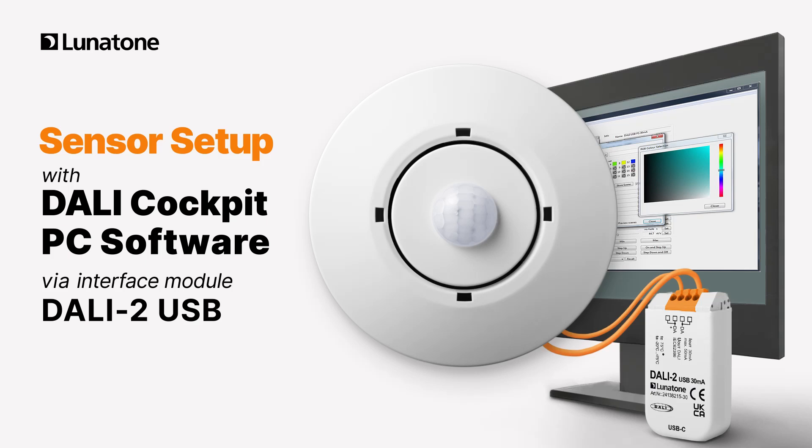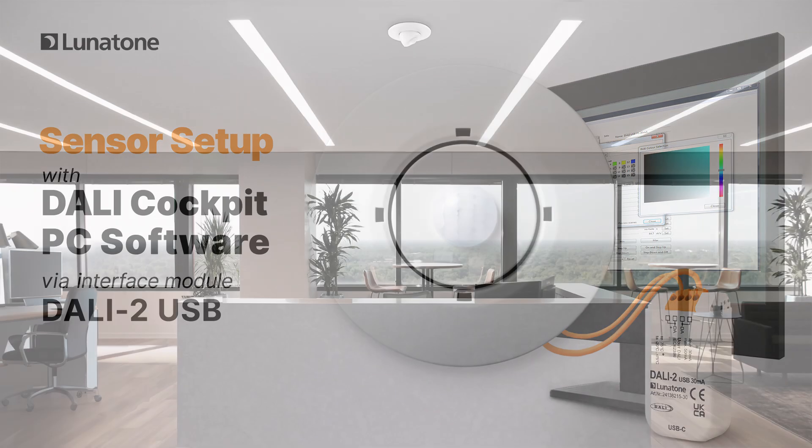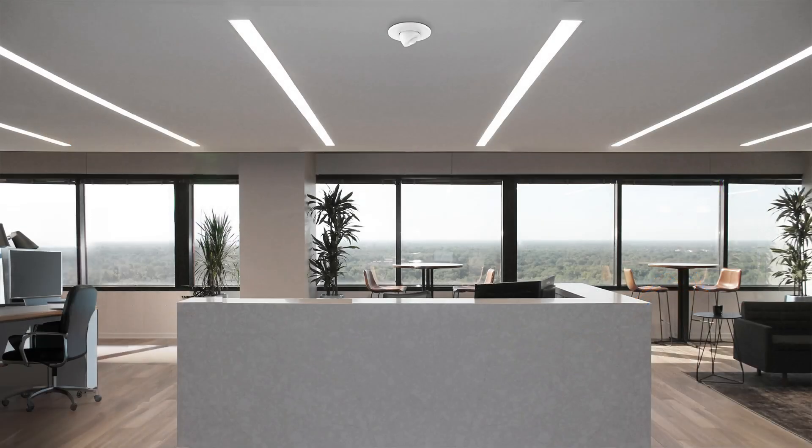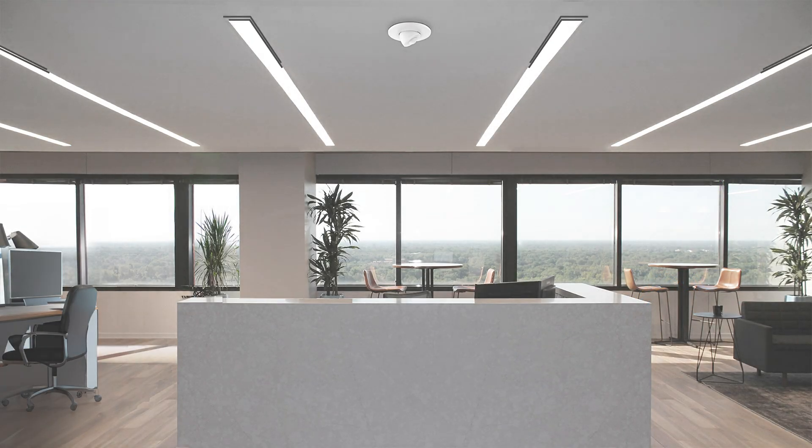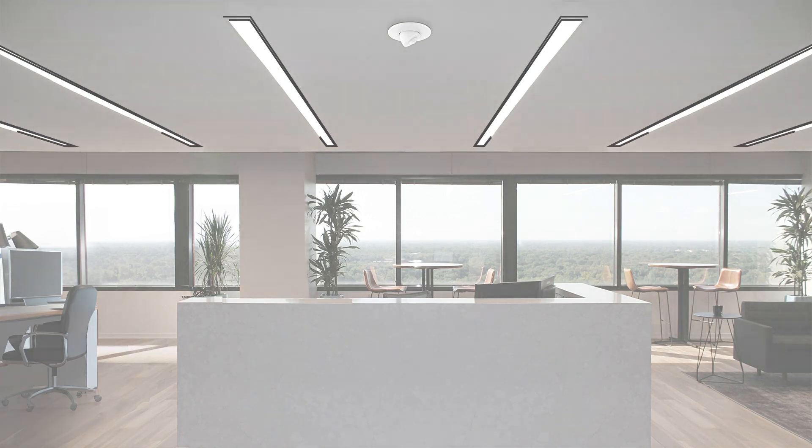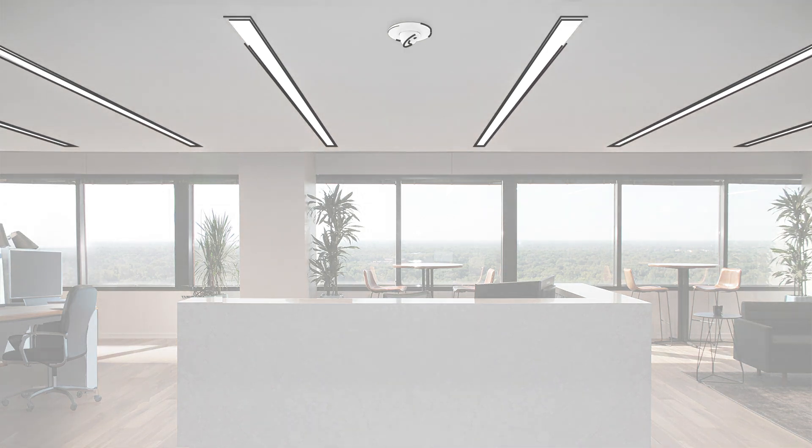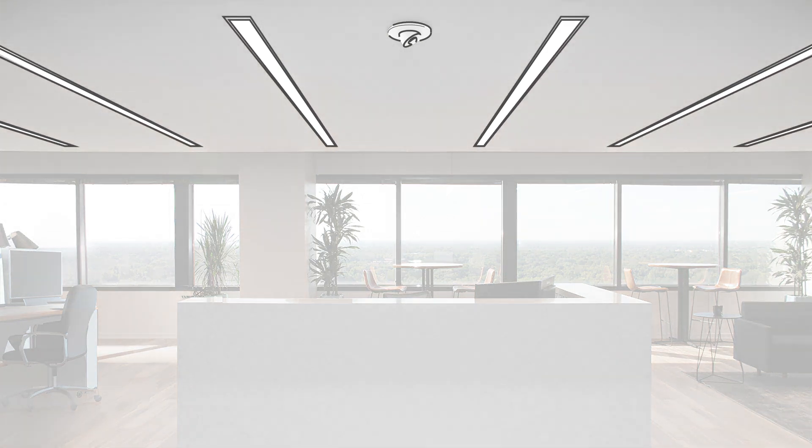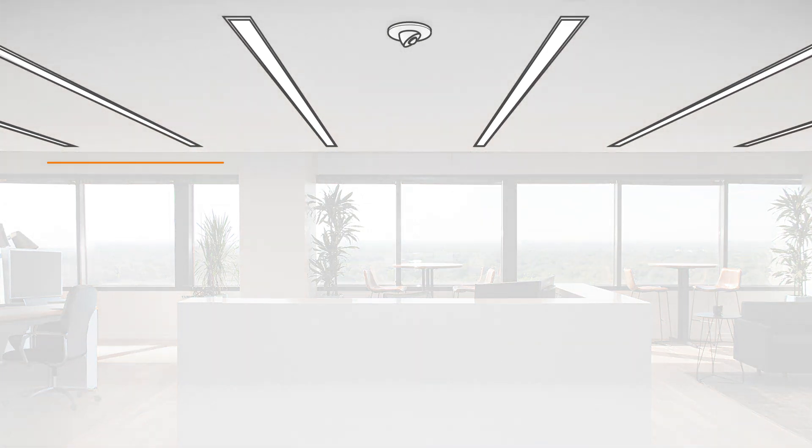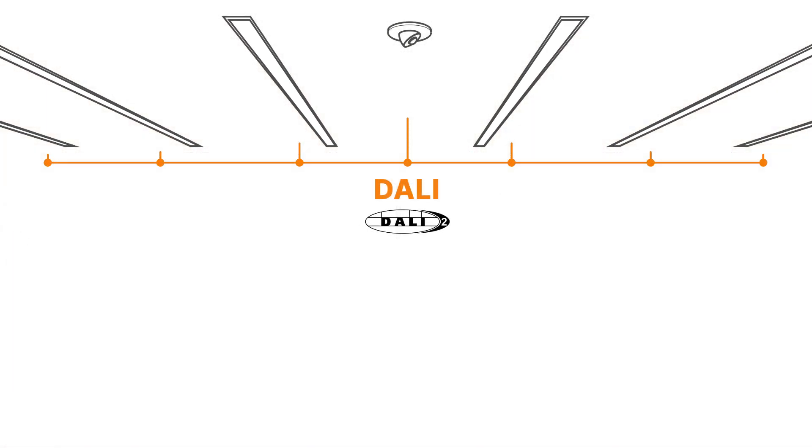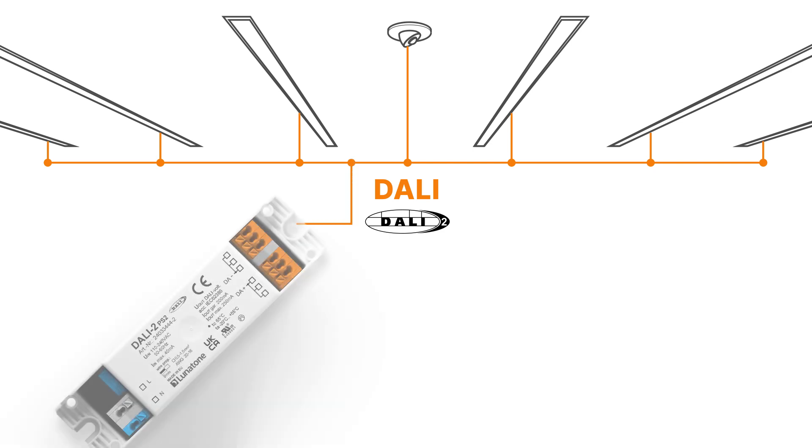Welcome to our tutorial on sensor setup with the DALI cockpit. We'll guide you through the process step by step. In this example, we will show you how to control a group of lights in a room using a sensor. Make sure your sensor and lights are well connected and supplied with a DALI power supply.